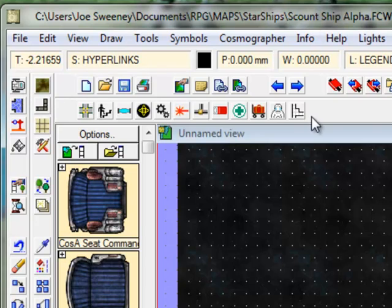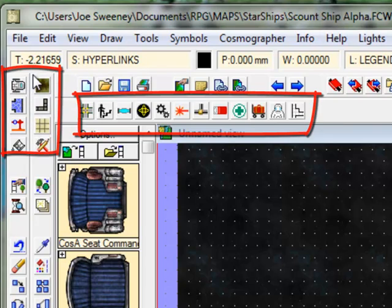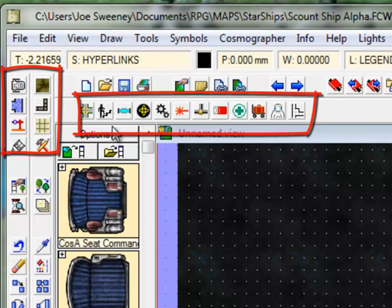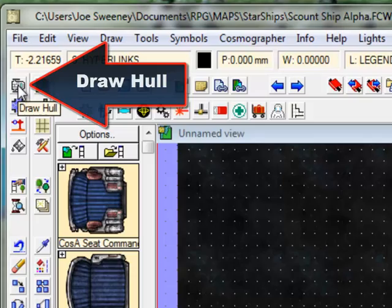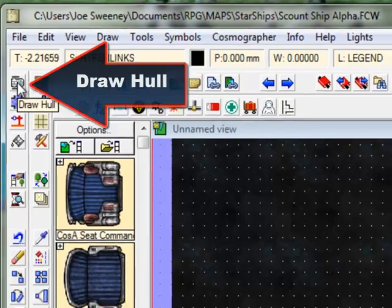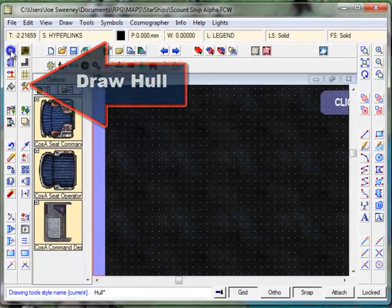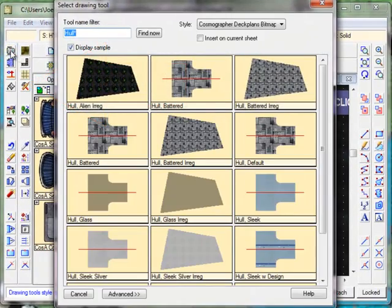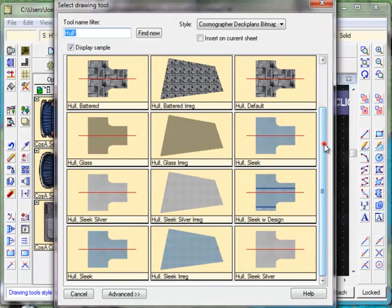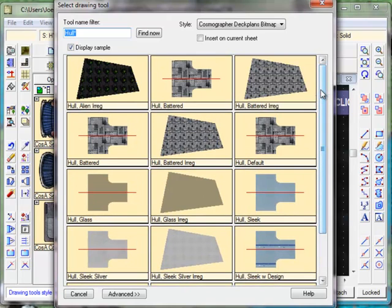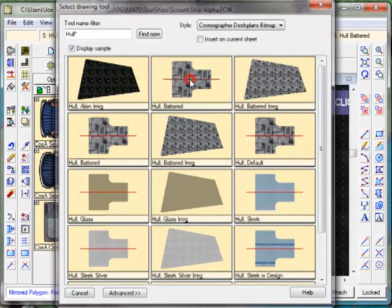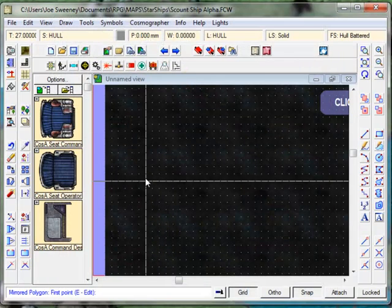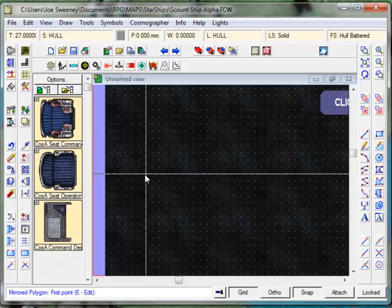You do this by clicking this button here. When you load in Campaign Cartographer and the Cosmographer add-in you'll get a whole bunch of new toolbar buttons over here and new symbol set buttons over here. So let's click on the Draw Hull button and I'm going to right click on it to bring up my options. You can see that you've got a number of predefined hull options here, but unlike other drawing tools in Campaign Cartographer, some of these have a red line through the middle of them. This means that they will draw symmetrically.